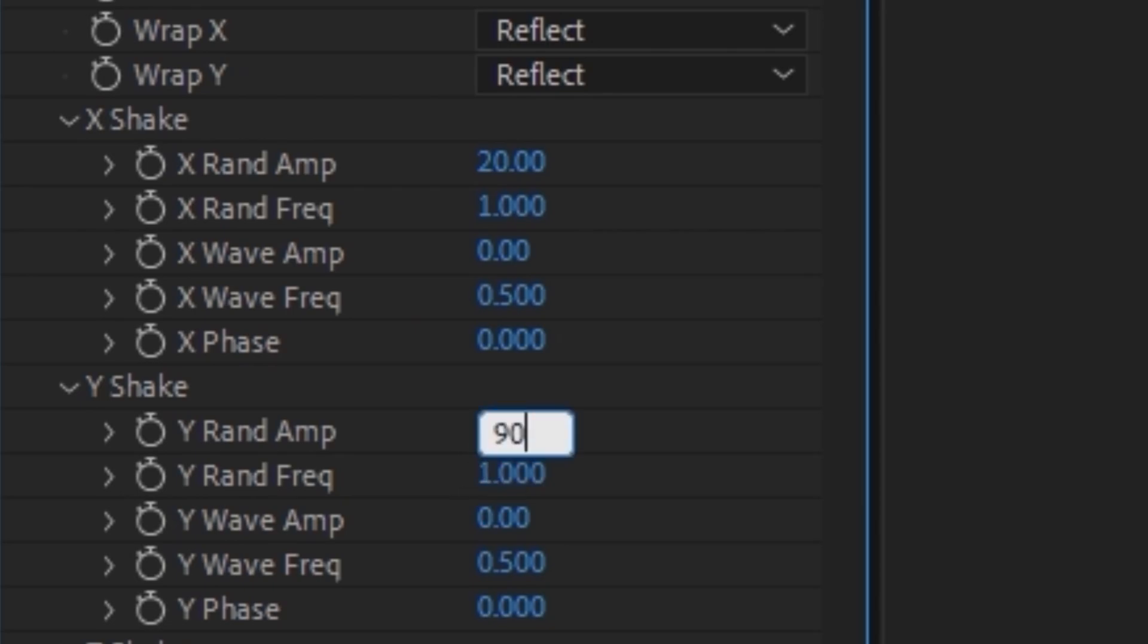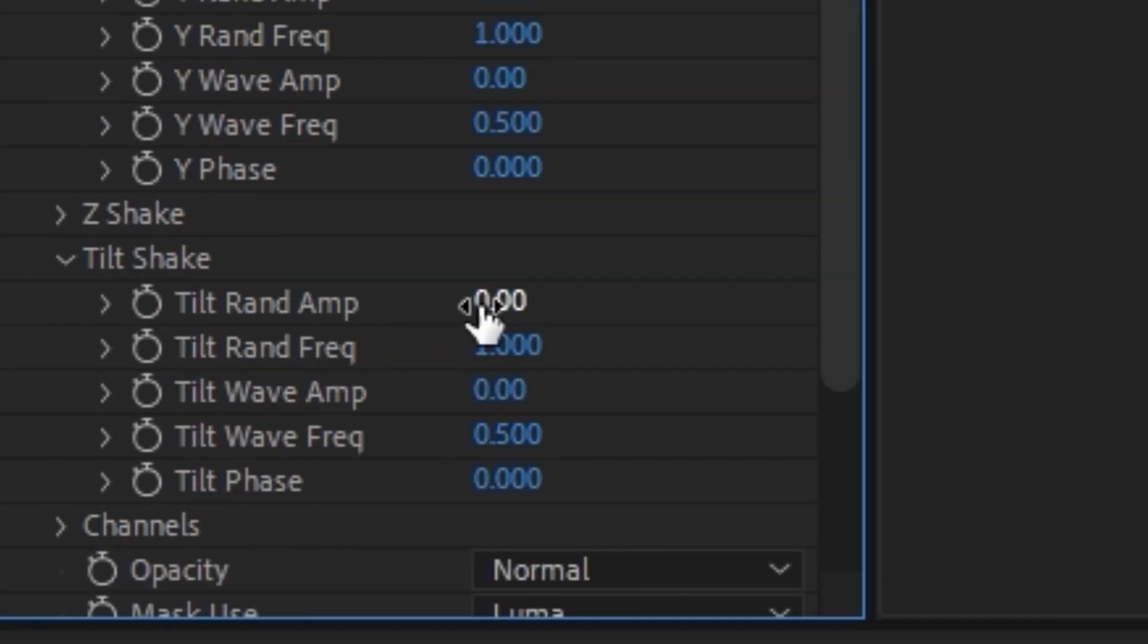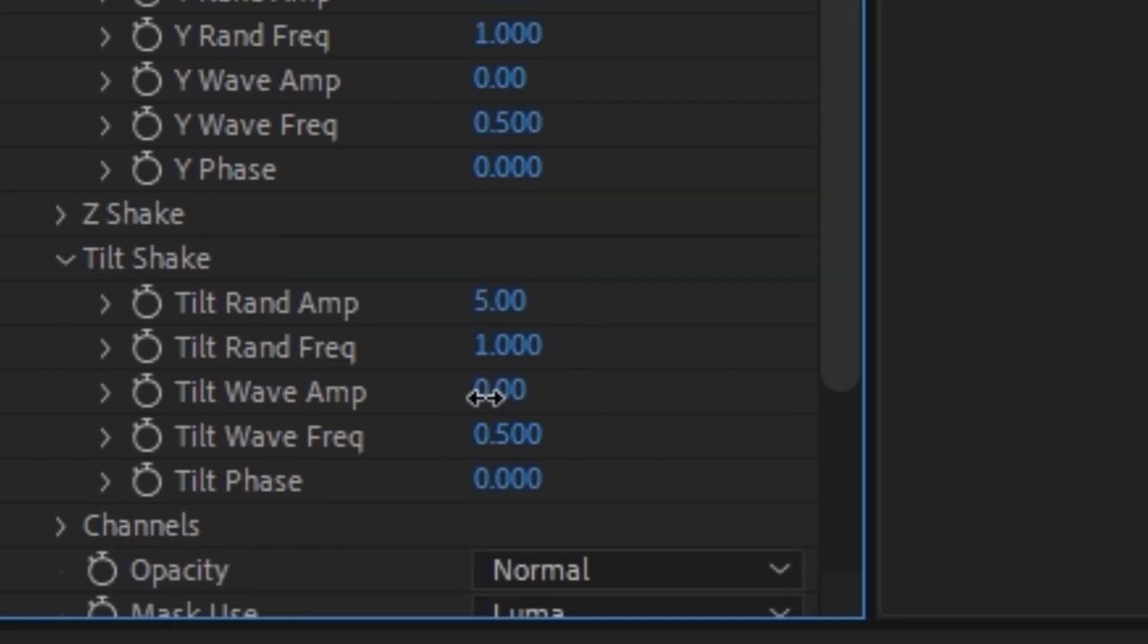You can honestly leave it at 96 or do whatever. It depends on how long your clip is. Then you want to come over to your tilt shake, make the tilt random 5 and make the tilt wave amp 2.